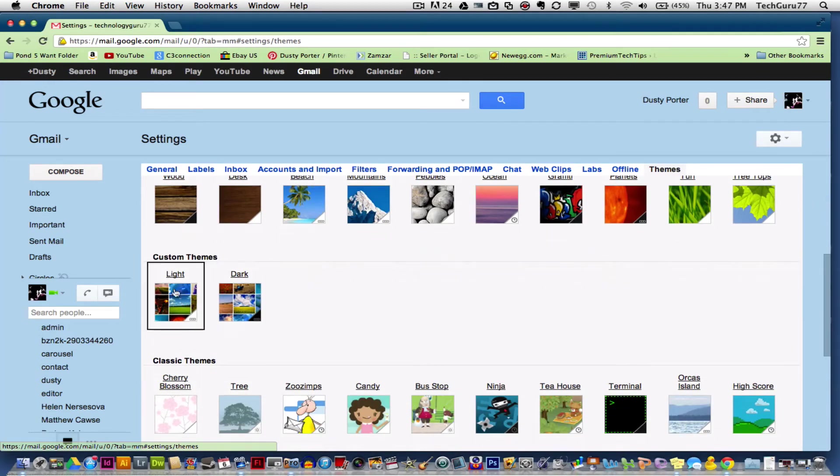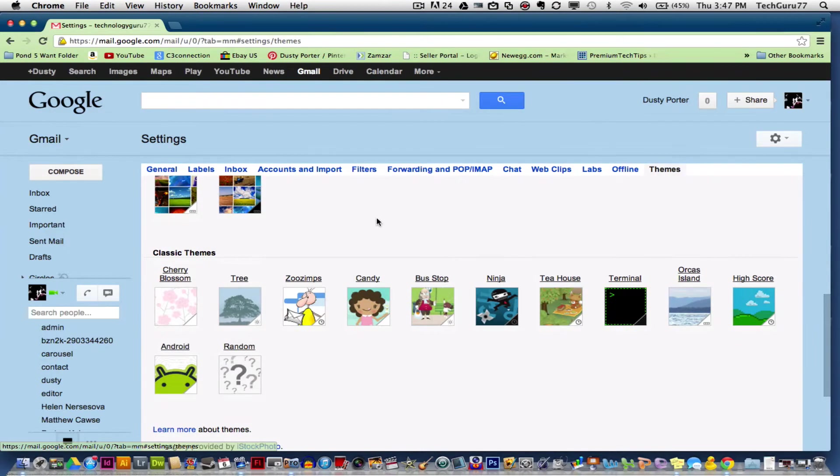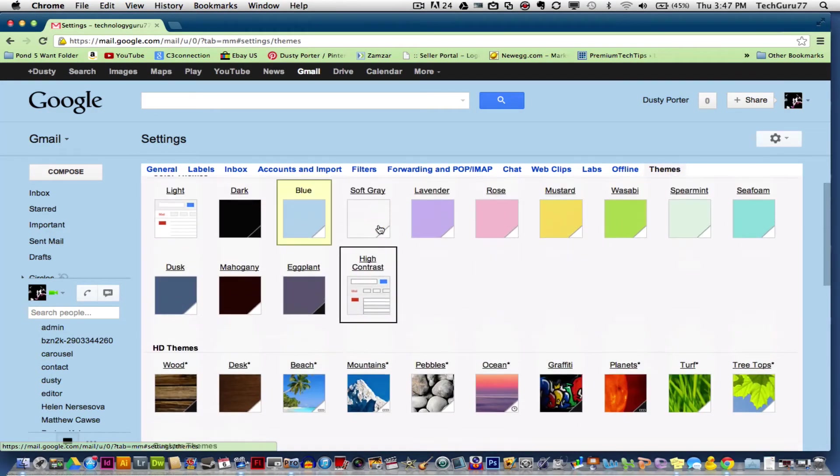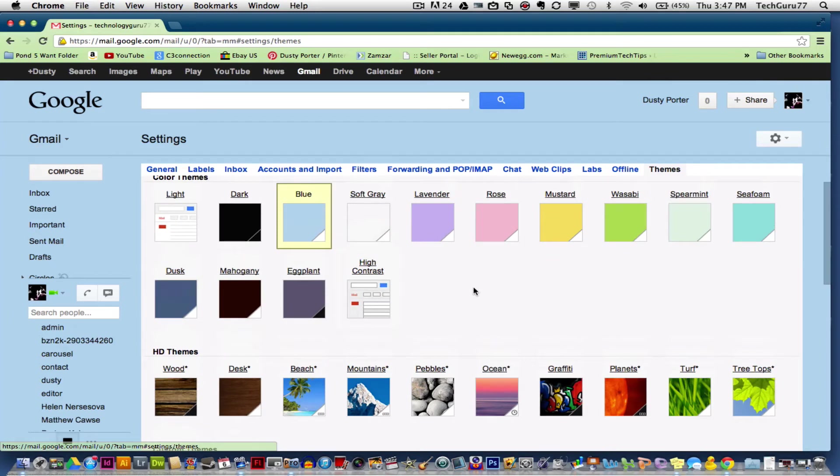You can even go in here and customize your own themes. You can also see some of the classic themes provided by iStockphoto. You can play around with that and change your Gmail background and theme in no time.